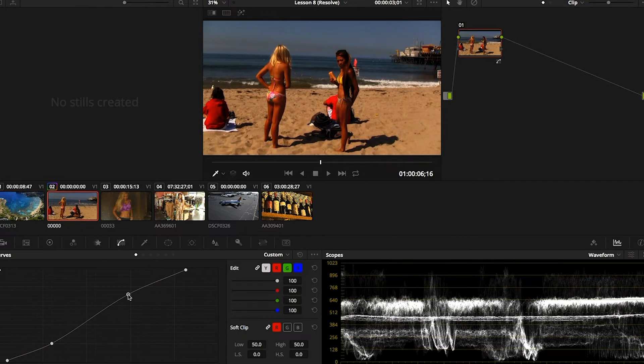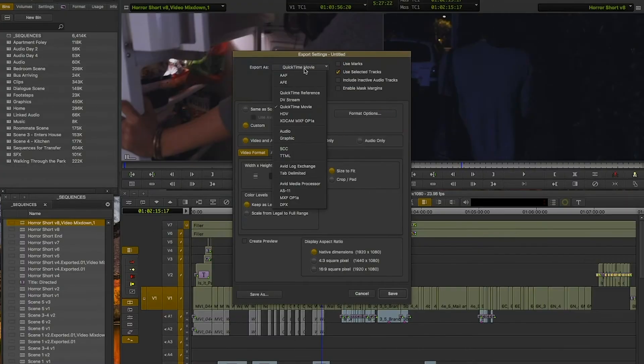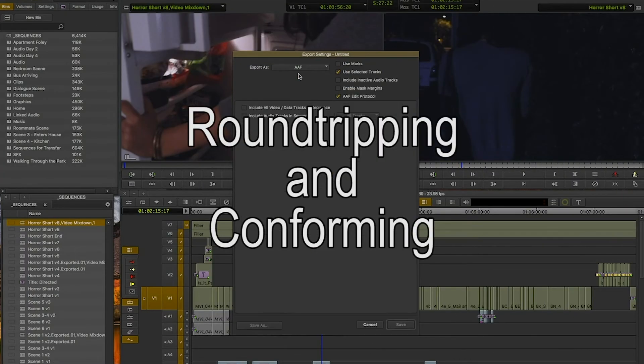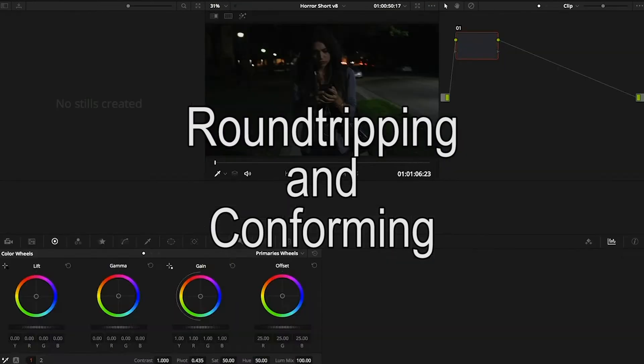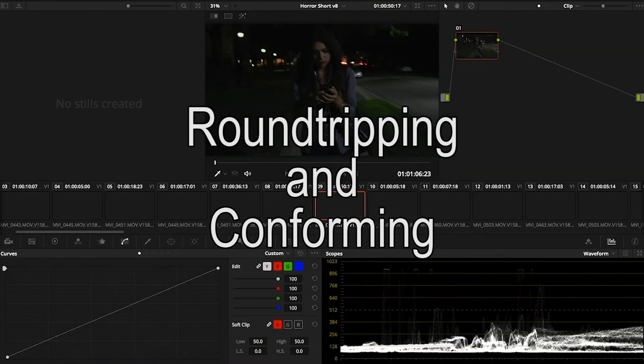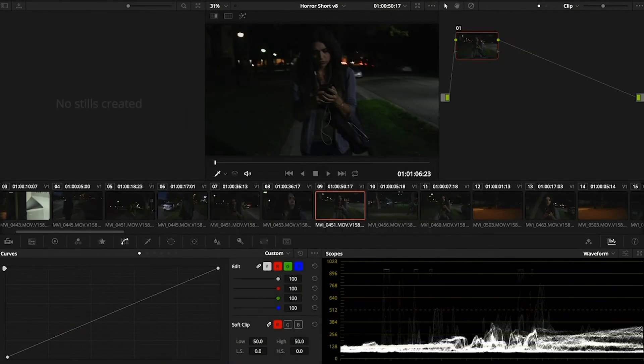But one of the more interesting things that we cover in the class is conforming, meaning moving a project, say from Avid to DaVinci Resolve and back, Final Cut Pro X to DaVinci Resolve and back. Definitely something you want to check out, so click the link and see what we have to offer.